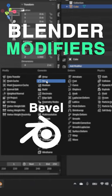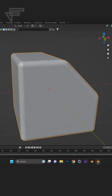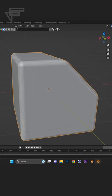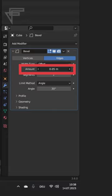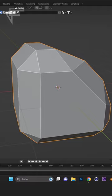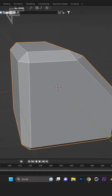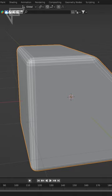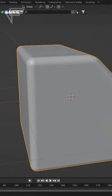Blender Modifiers: Bevel. With the Bevel modifier you can round off edges. With the amount you can adjust how big the bevel should be, and with the segments you can add more details to the bevel.